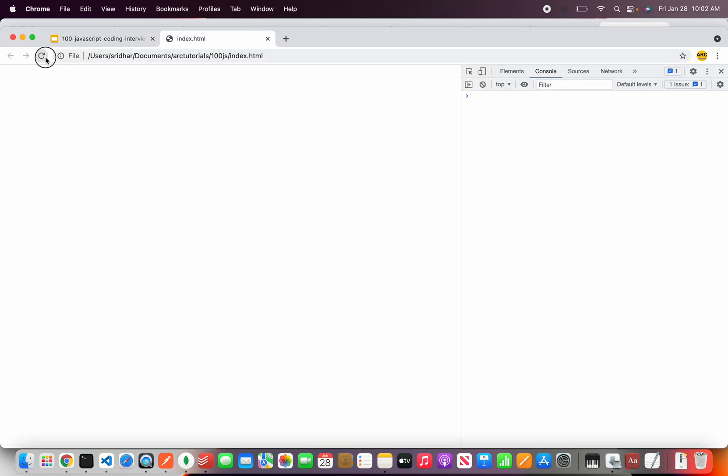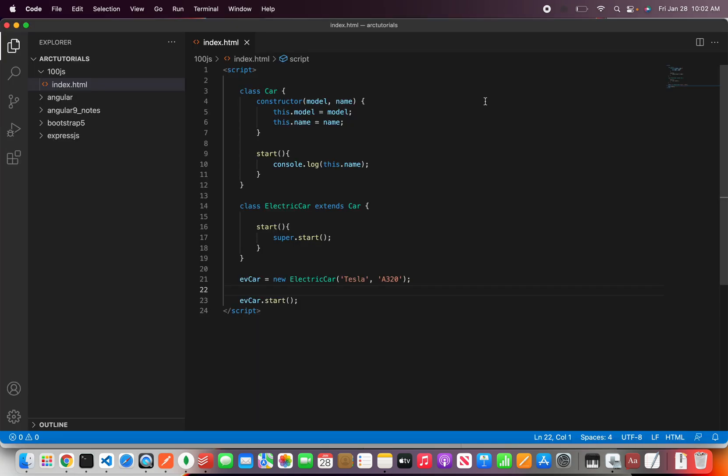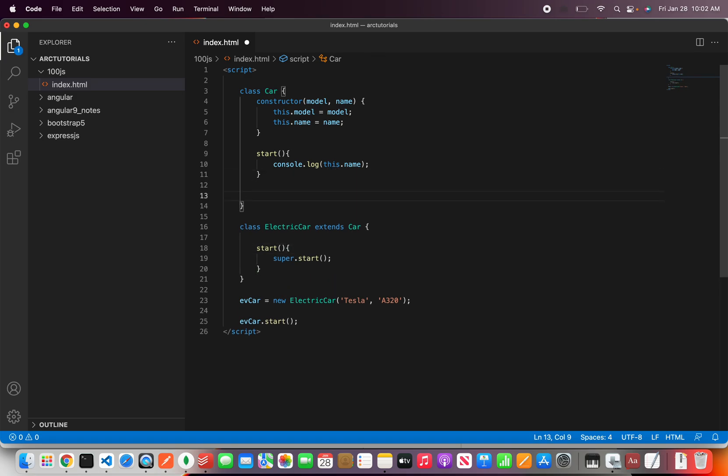So I'm going to reload and now you see in the console log A320. So what this means is that we can call the methods from the parents.